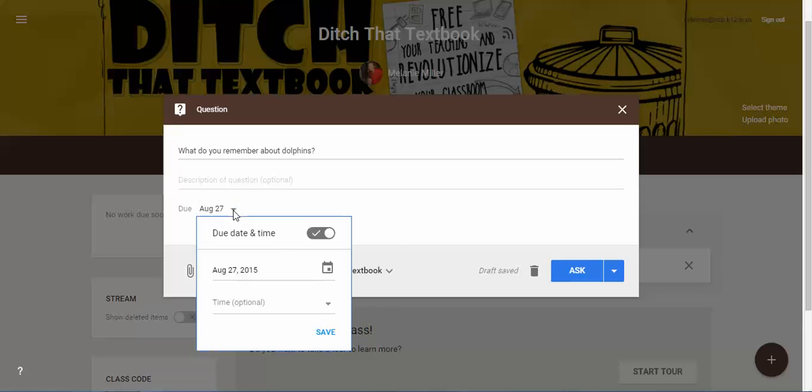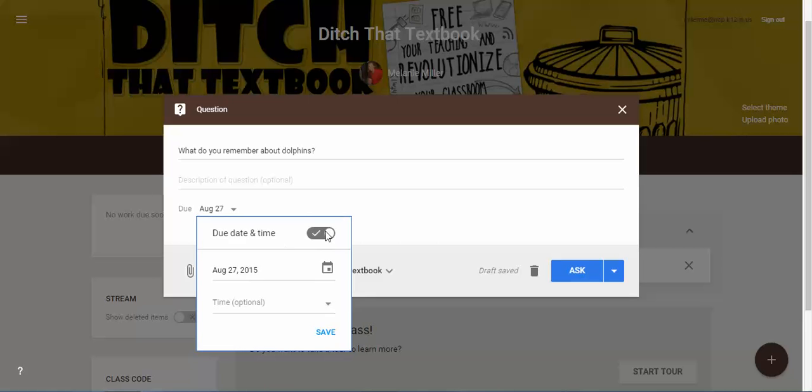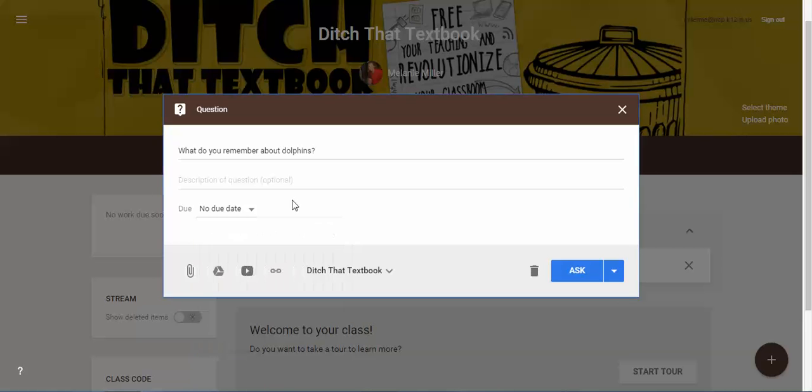We can add a due date if you want to. You can always turn it off if you want and give a little description of the question here.